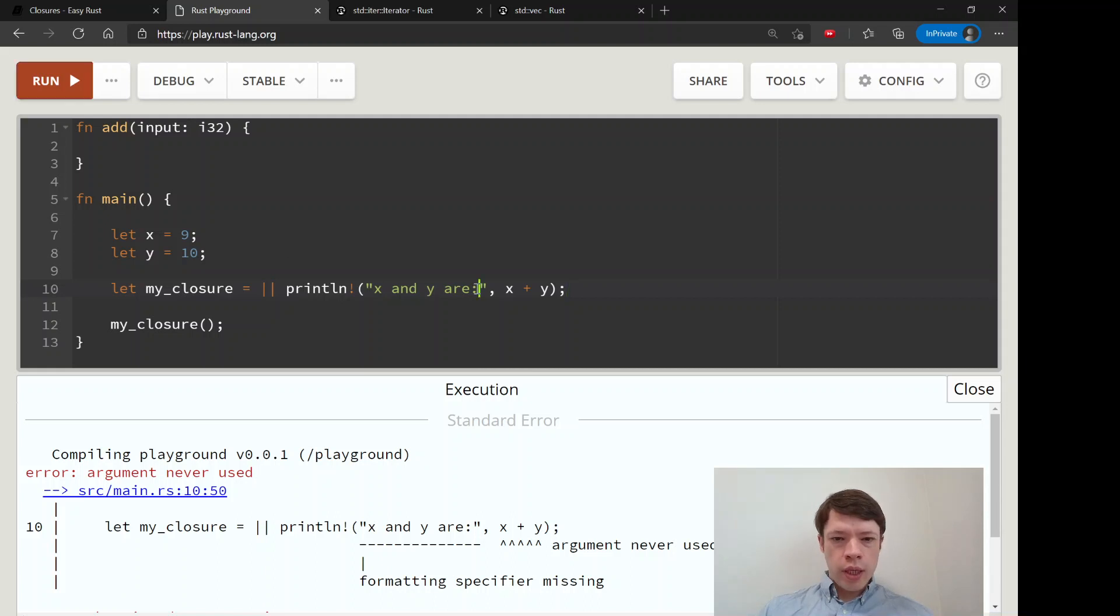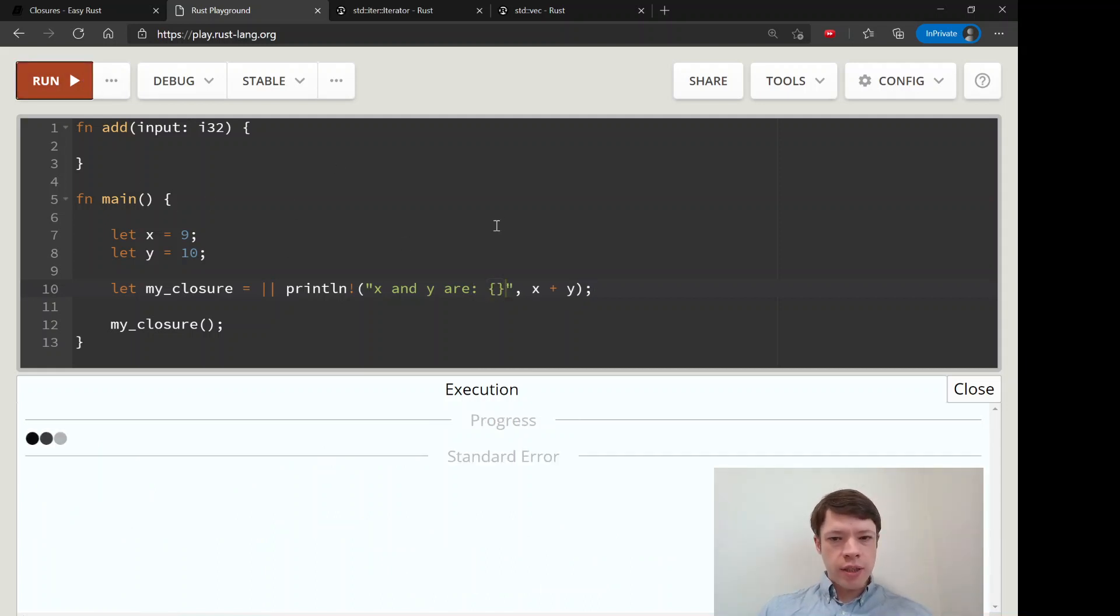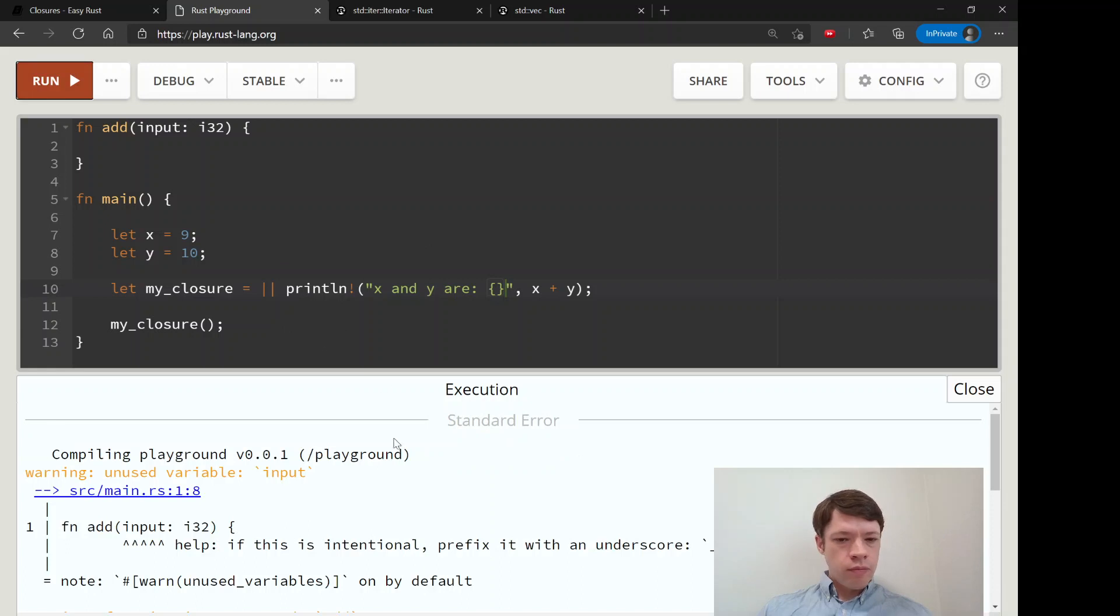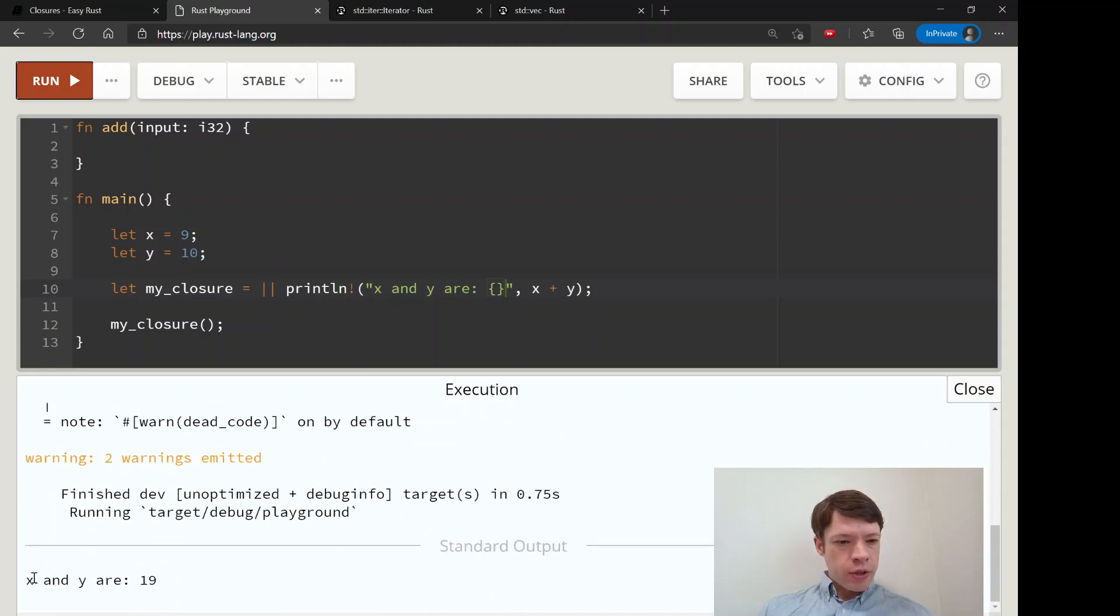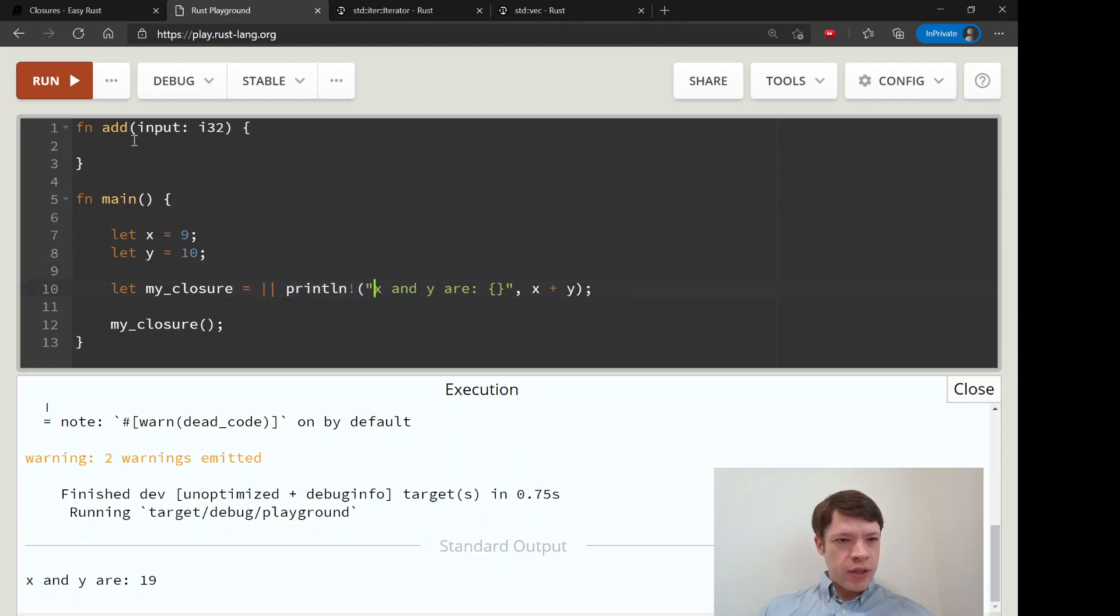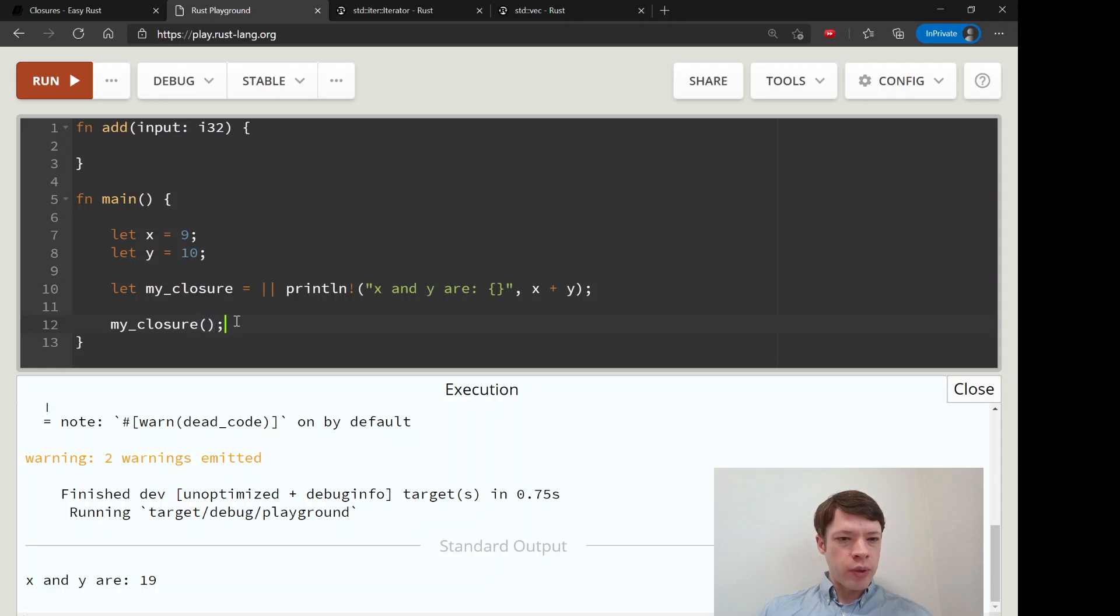I did not put the curly brackets in. And there you go! So it says x and y are 19. You can see right away this is very different from a function, even though it just looks like a regular function here when you're calling it.